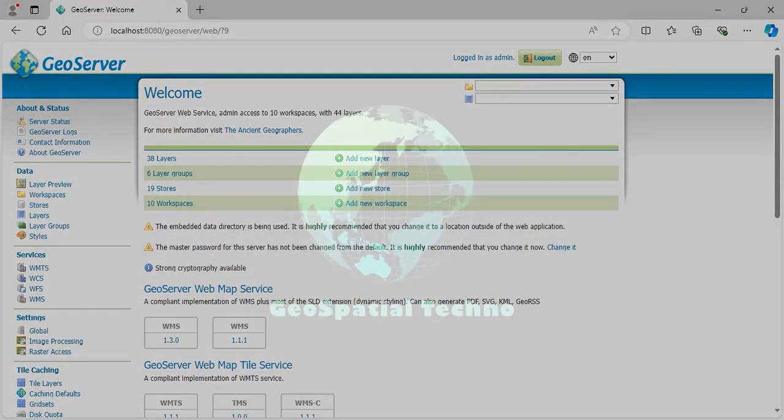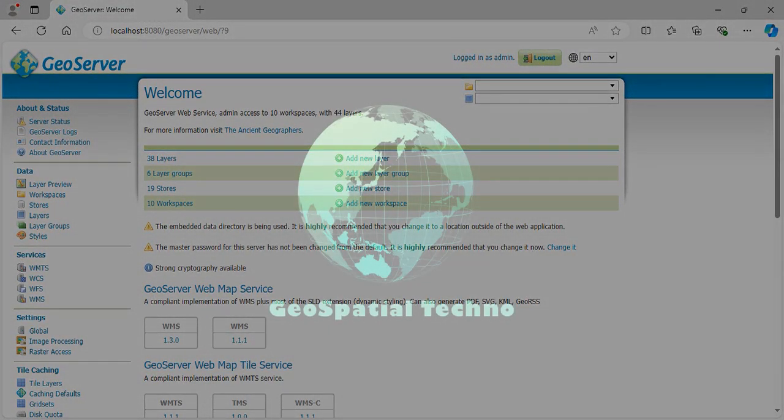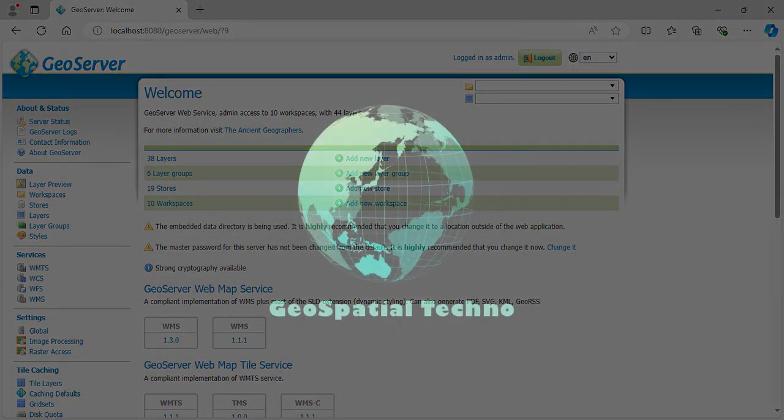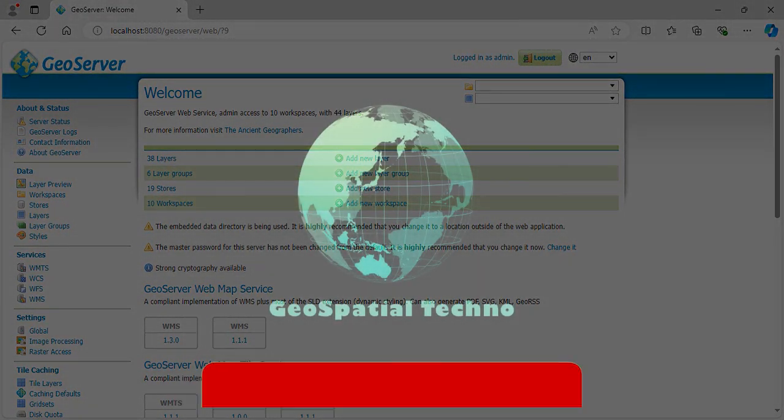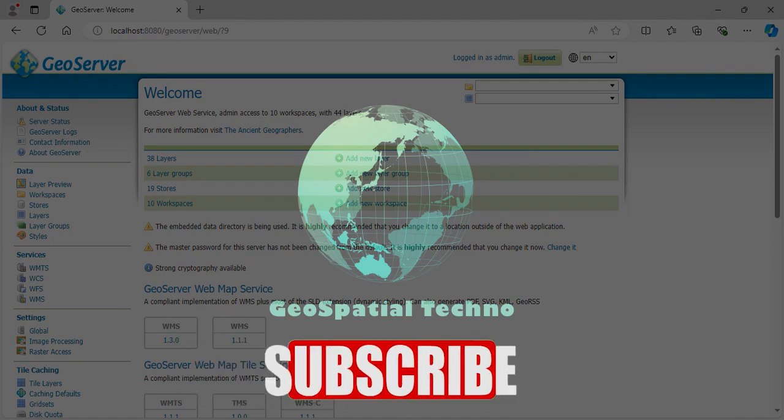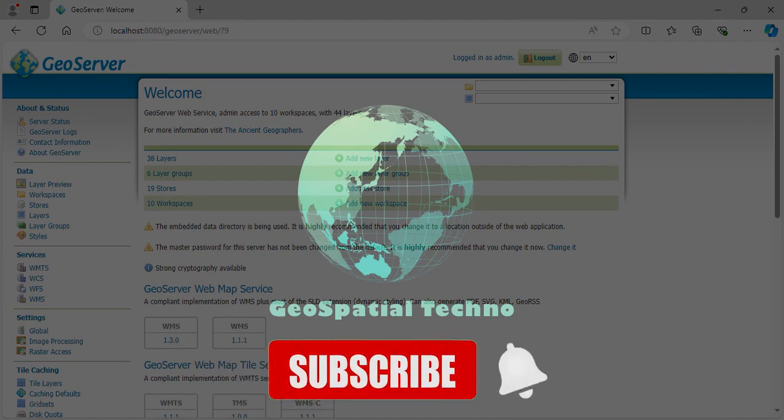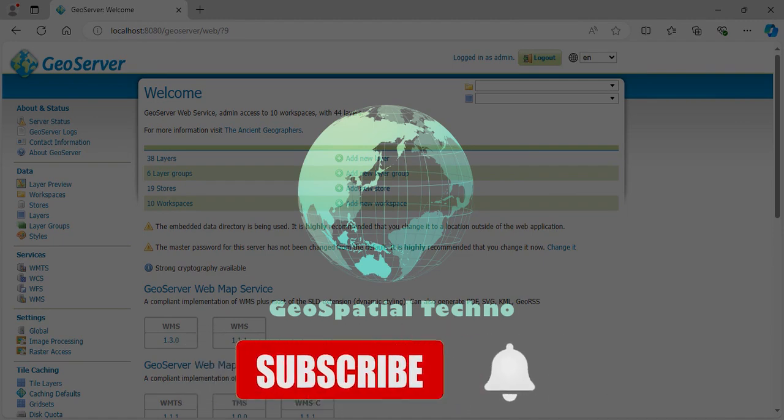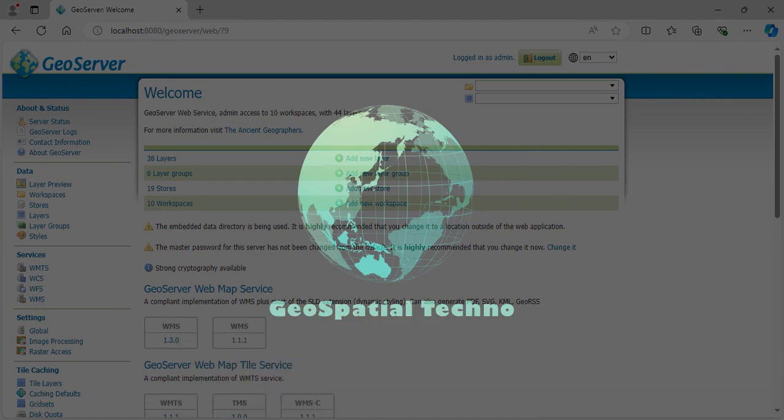In this session, we installed GeoServer using WebArchive for servlet containers and upgraded to a new version. If you want to learn how to style different layers in GeoServer, we recommend you to watch the suggested playlist. Have a great time!